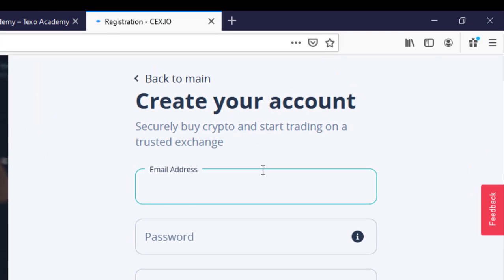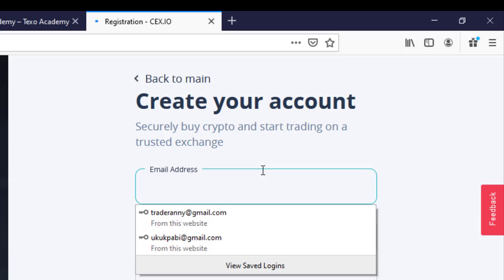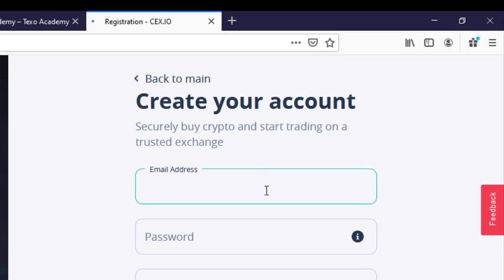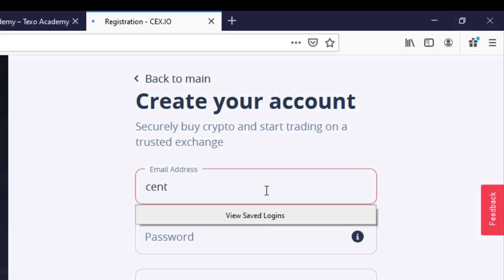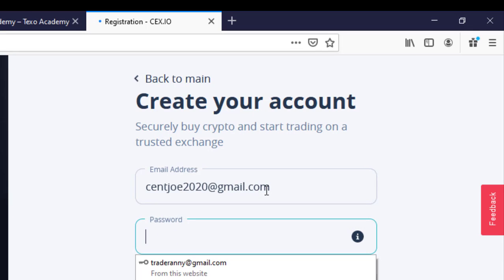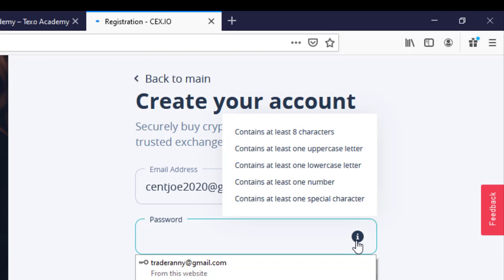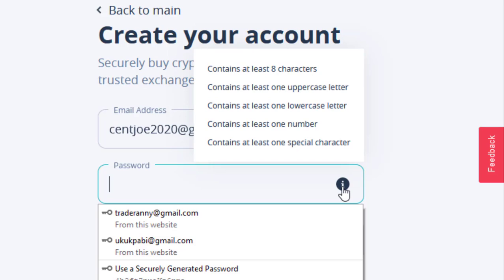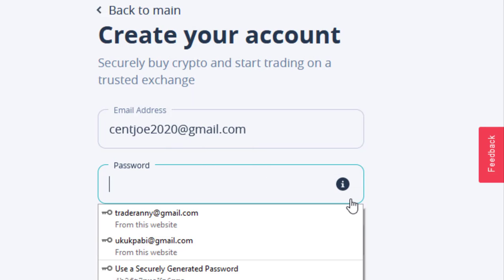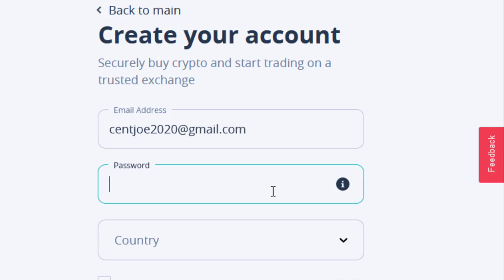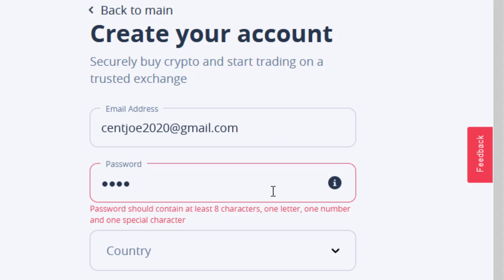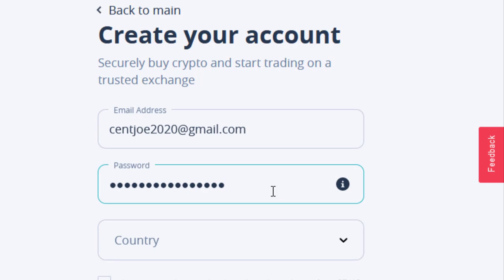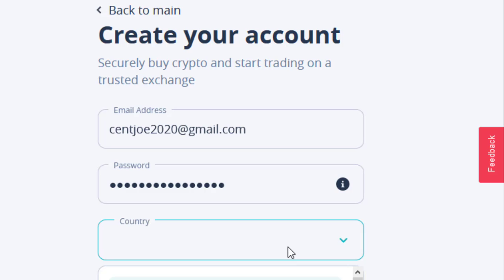So we are going to register on this platform. It's one of the platforms you use to run your MasterCard, Visa cards, and all of that, so you need to be verified here also. I'm going to enter in my details here. All you need to do is enter in your email address, then enter in your password. Just like what I told you guys in the previous videos, your password must be eight characters and above. It must have uppercase letters, lowercase letters, at least one number, and one special character. So I'm still going to use Texo Academy 2020.